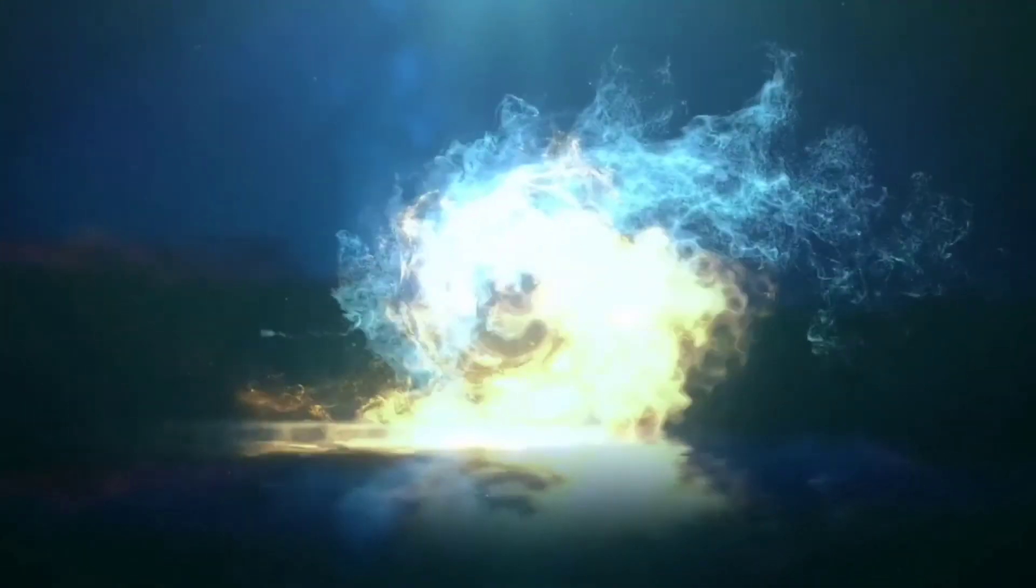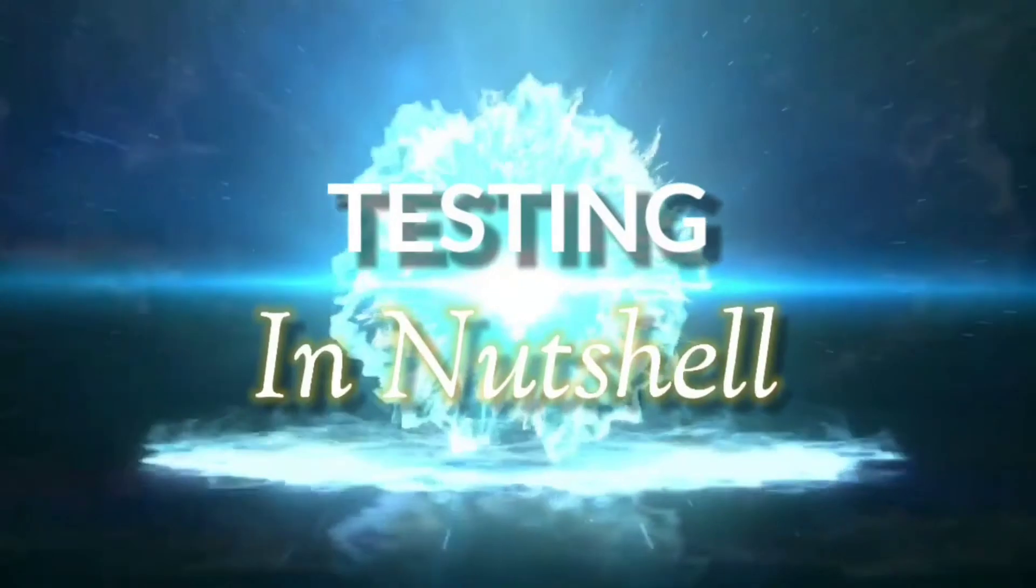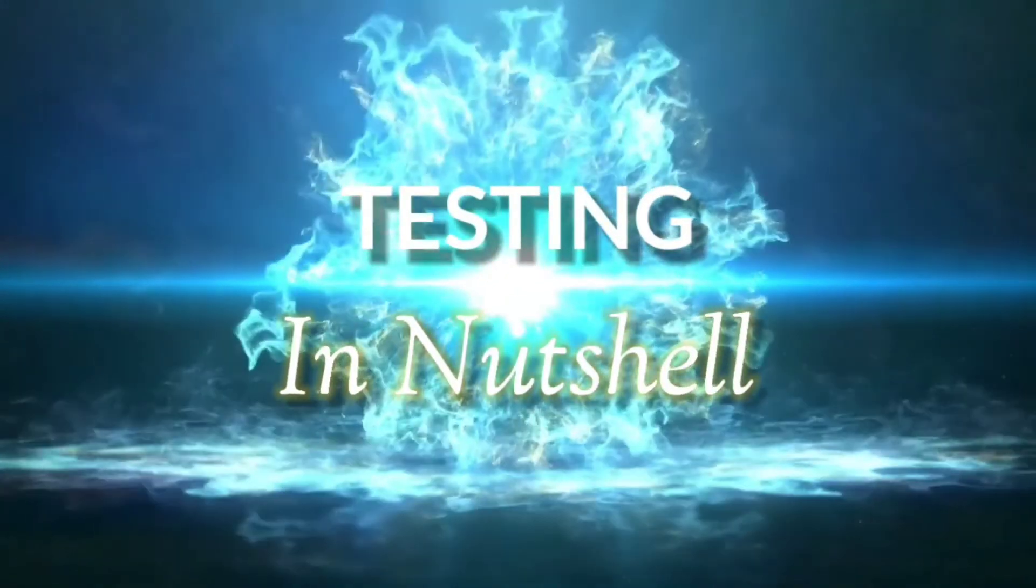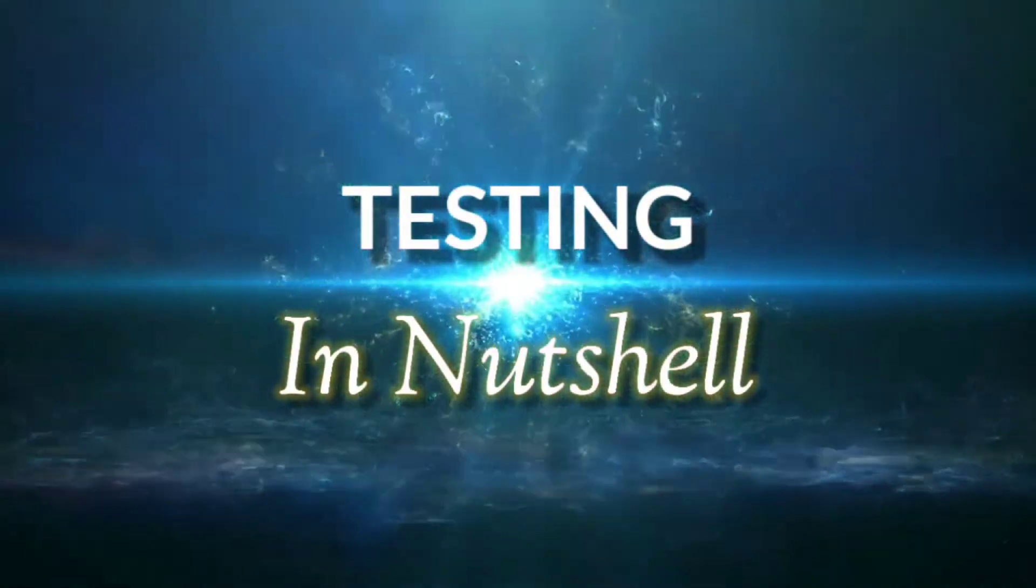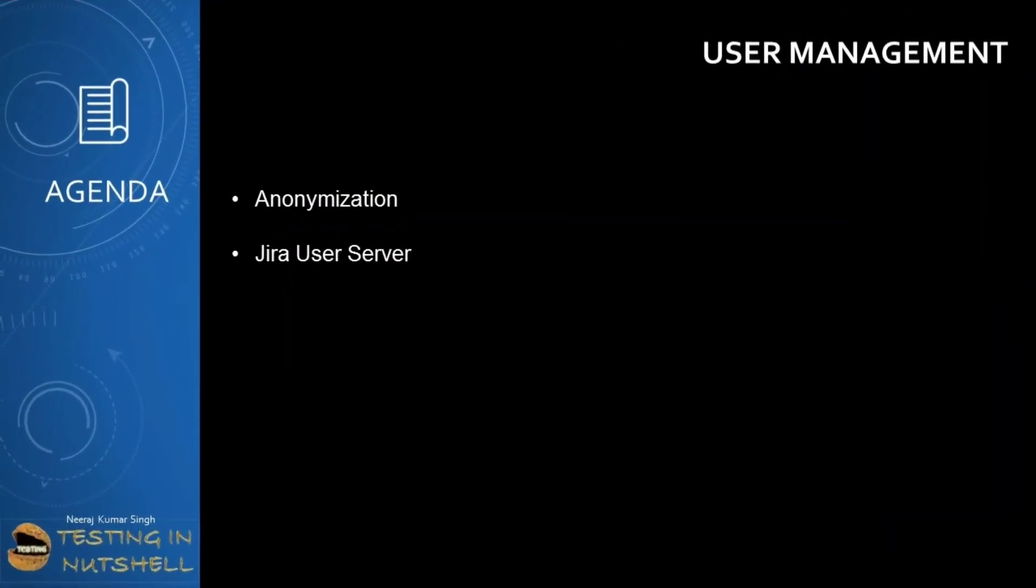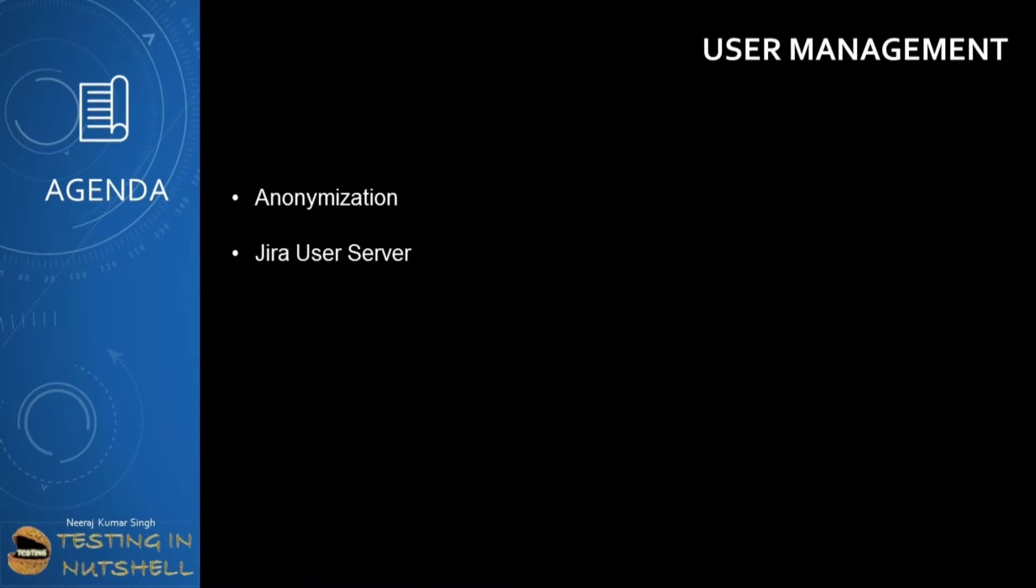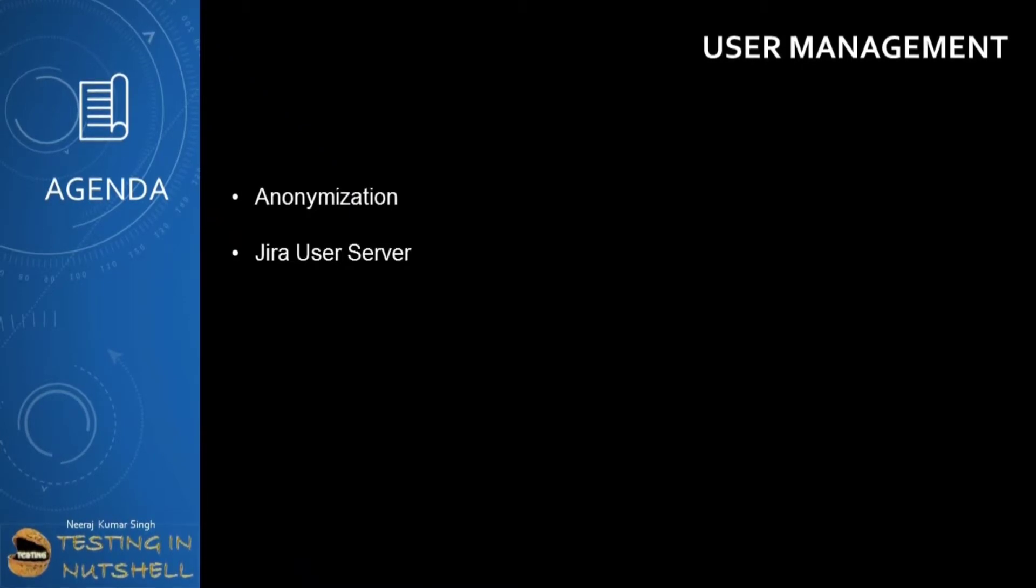As part of this tutorial, we will be further continuing on user management with the next two options called anonymization and Jira user server.